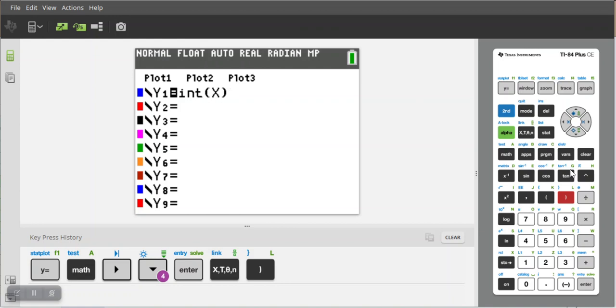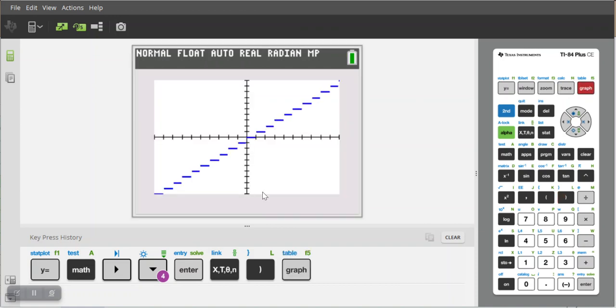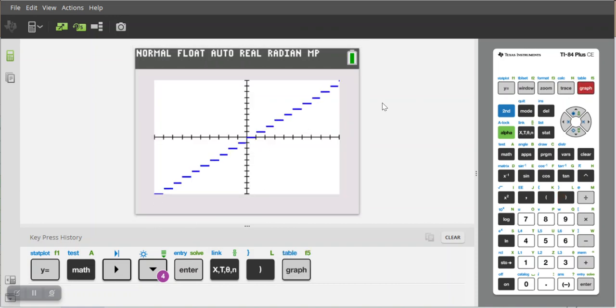And just to show you what this graph looks like, because it's not entirely obvious, click on graph and you get this sort of step formation.